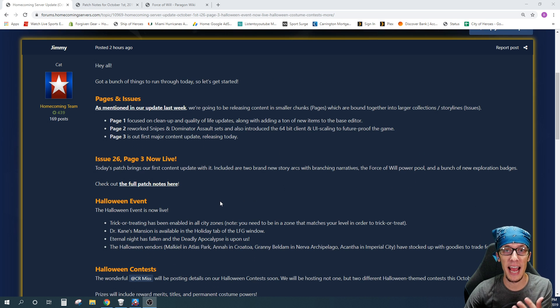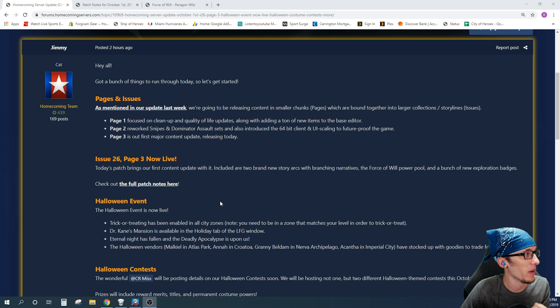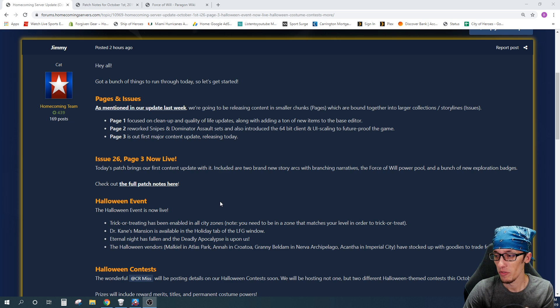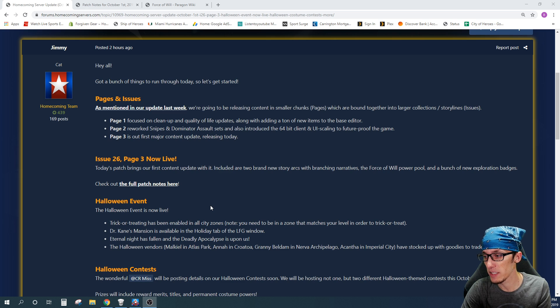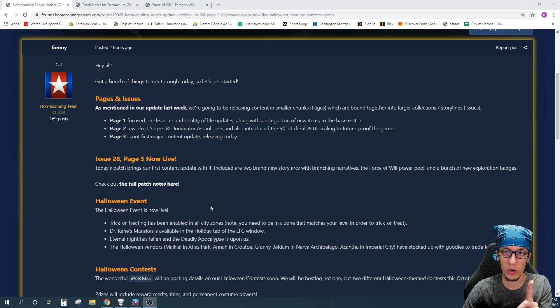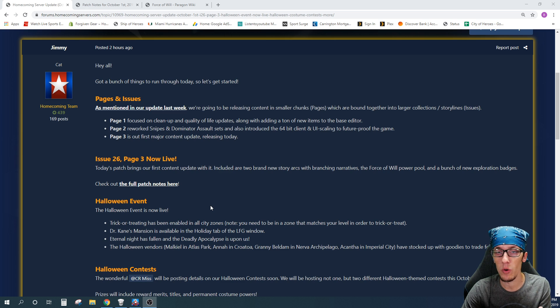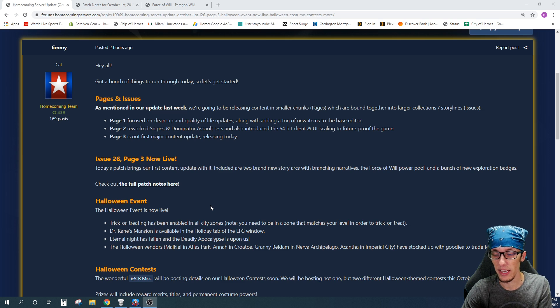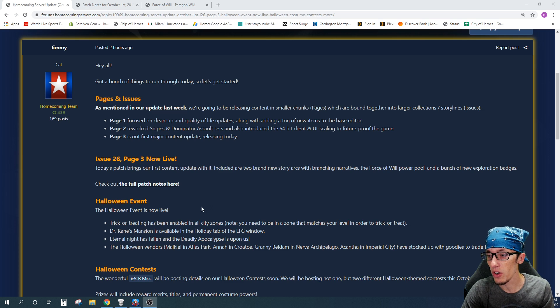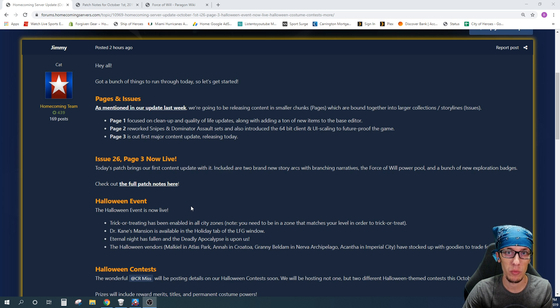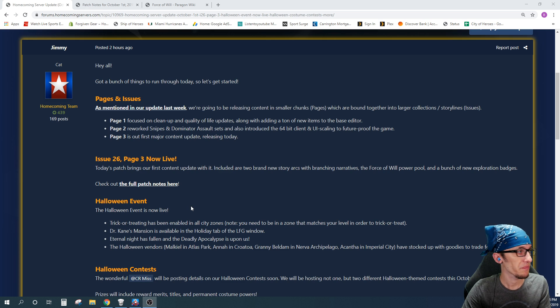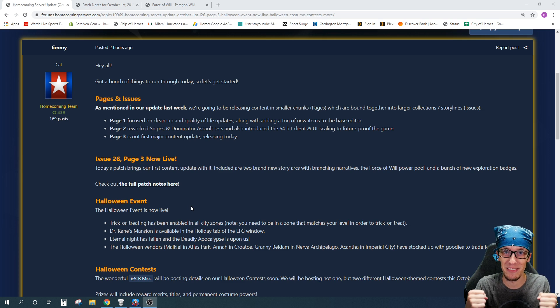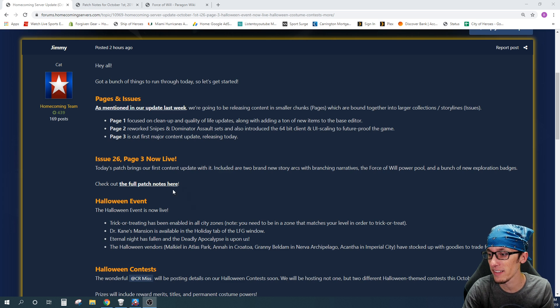This is so exciting. I've been waiting for this day, but trick-or-treating has been enabled in all city zones. One key note, one thing you need to remember is that you need to be in a zone that matches your level in order to trick-or-treat. Also, Dr. Kane's mansion is now available in the Holiday LFG tab. We have the Halloween holiday event. I'm super pumped for that.